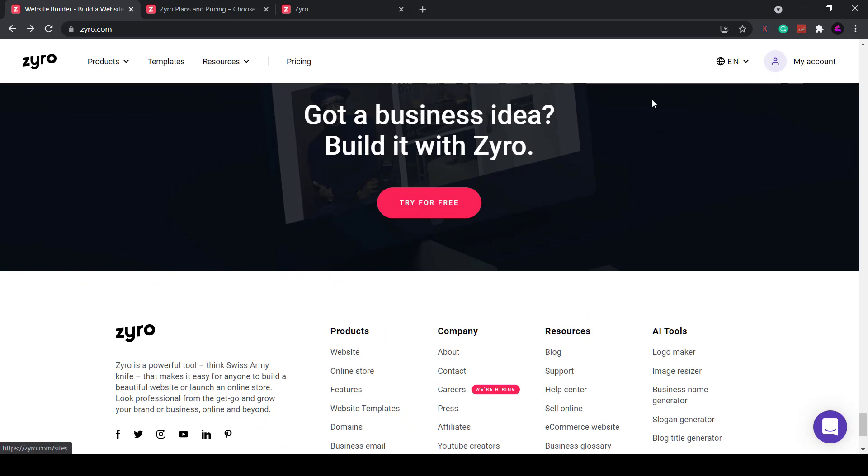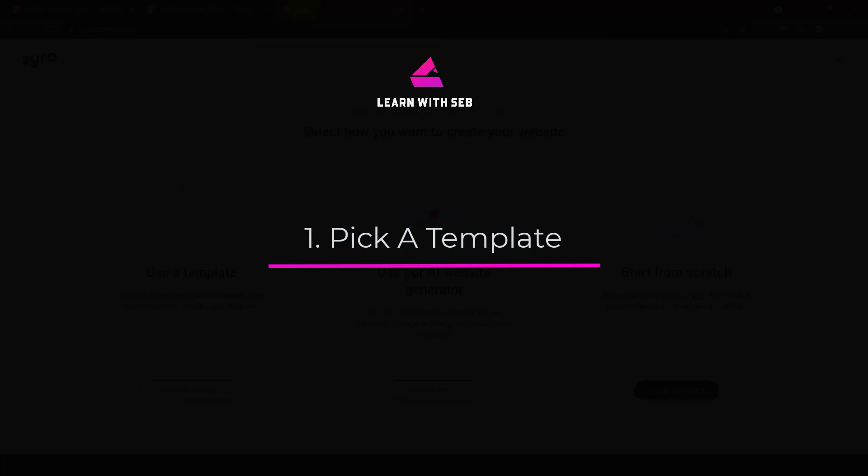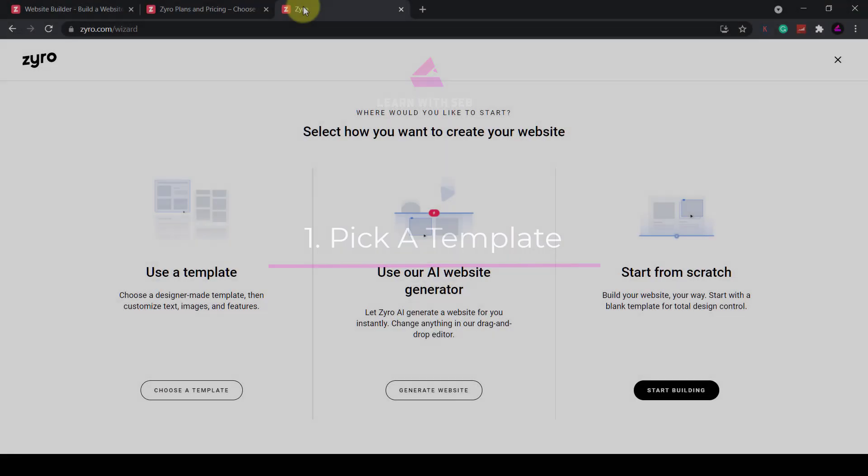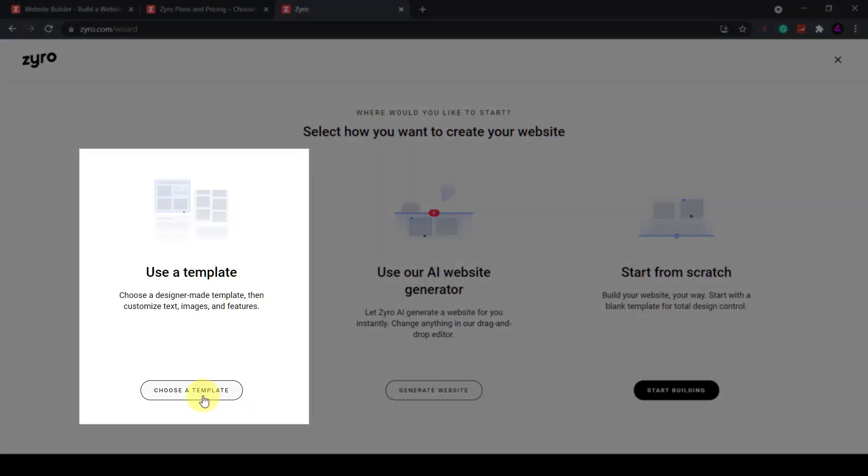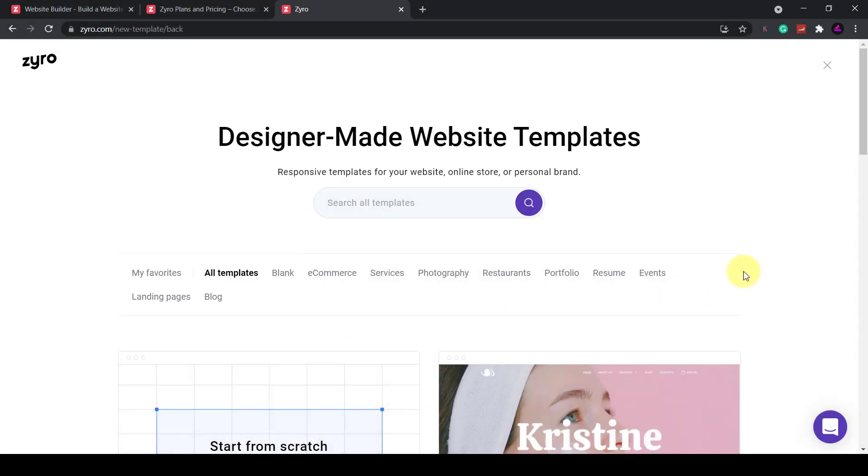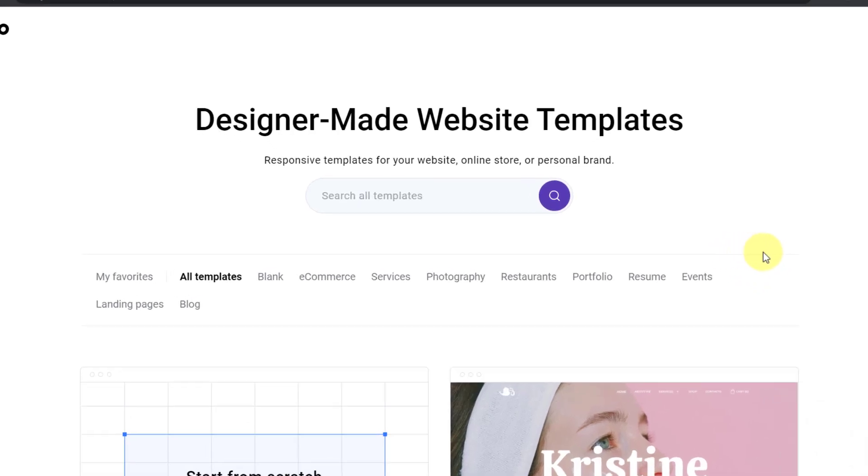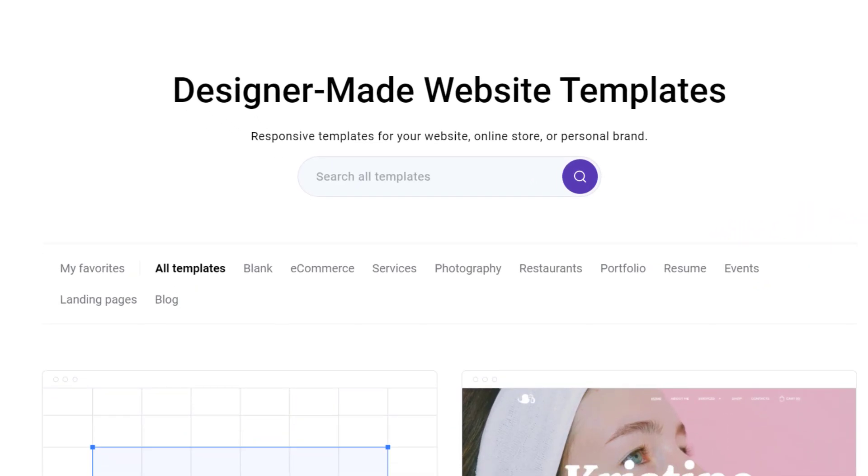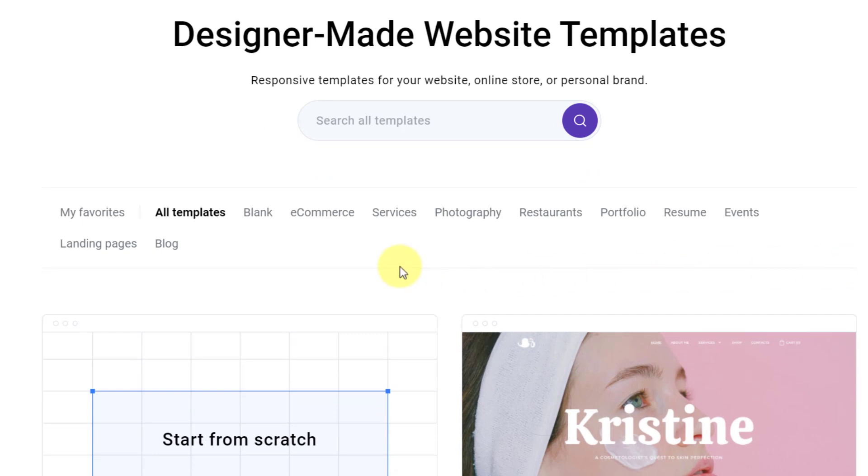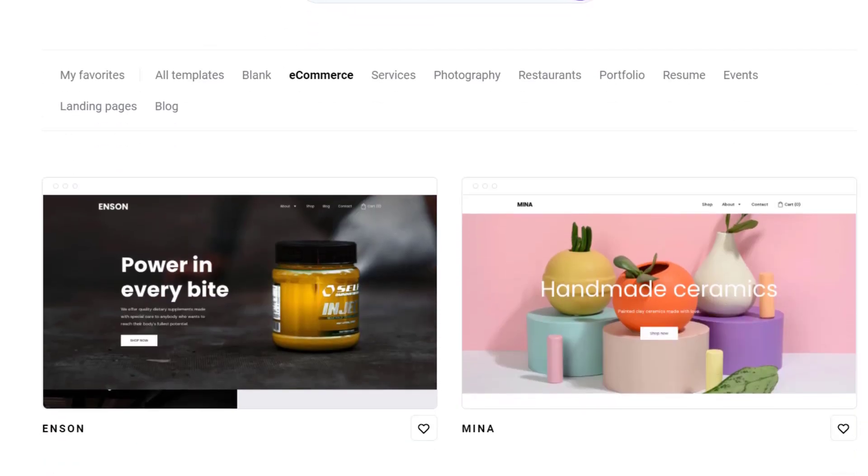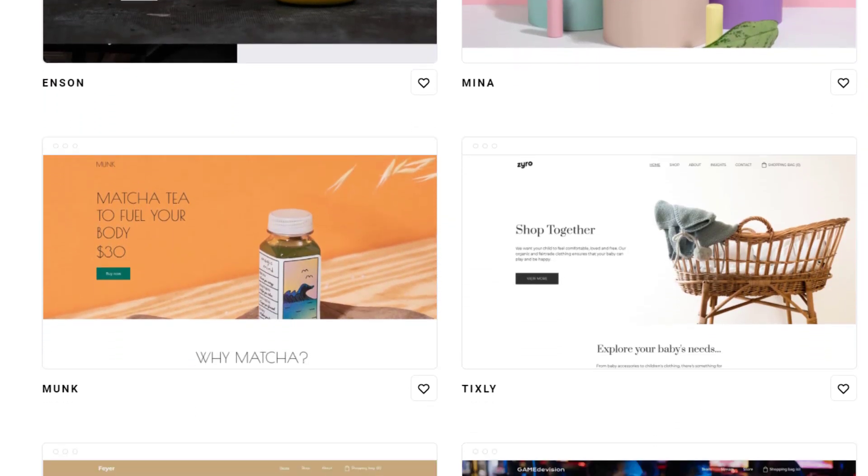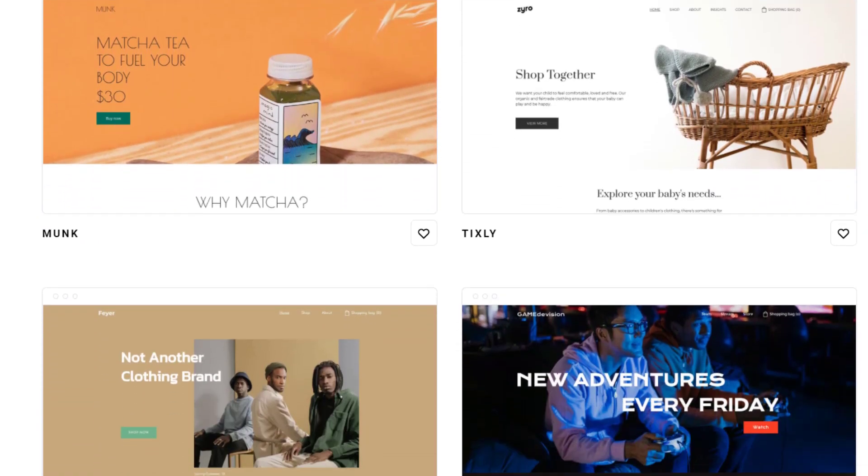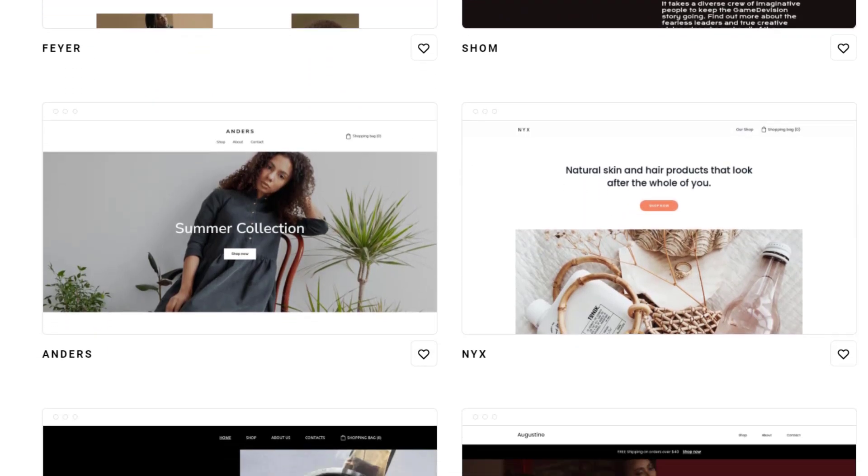Firstly head over to zyro.com and create an account. Once you sign in you can go through the wizard to create your site. You'll be presented with three options. Today I'll show you how to create a website using a template. First thing you want to do is select a category depending on the nature of your business. Whether it's a corporate site or an online store or a personal brand website. I'll select online store for this tutorial because it will also cover how to create a general website.